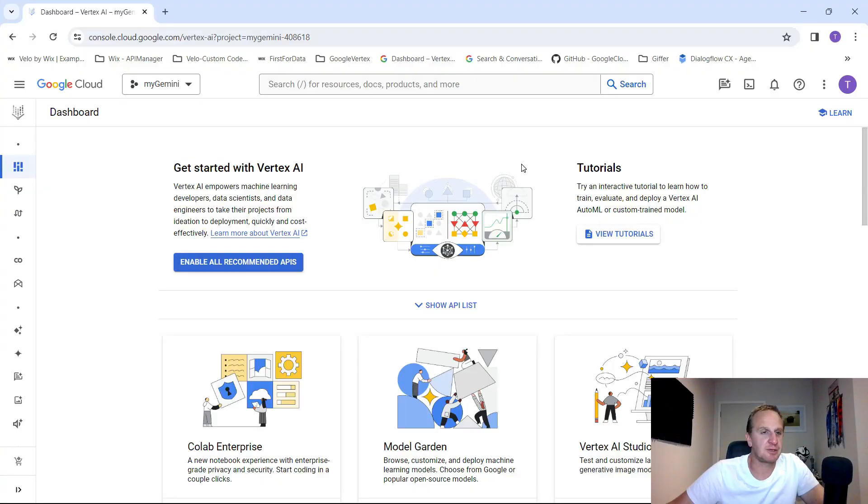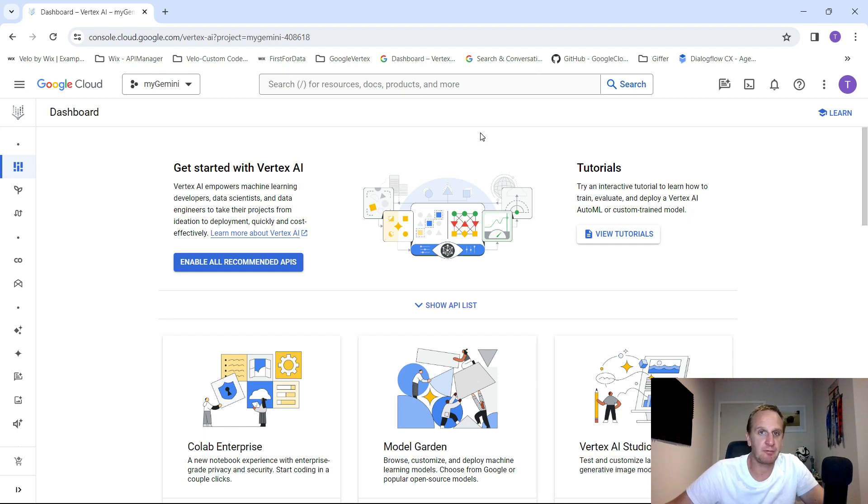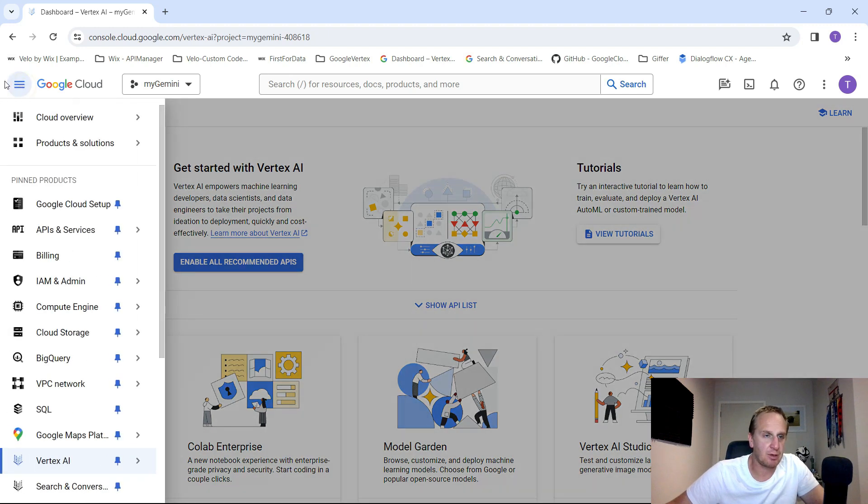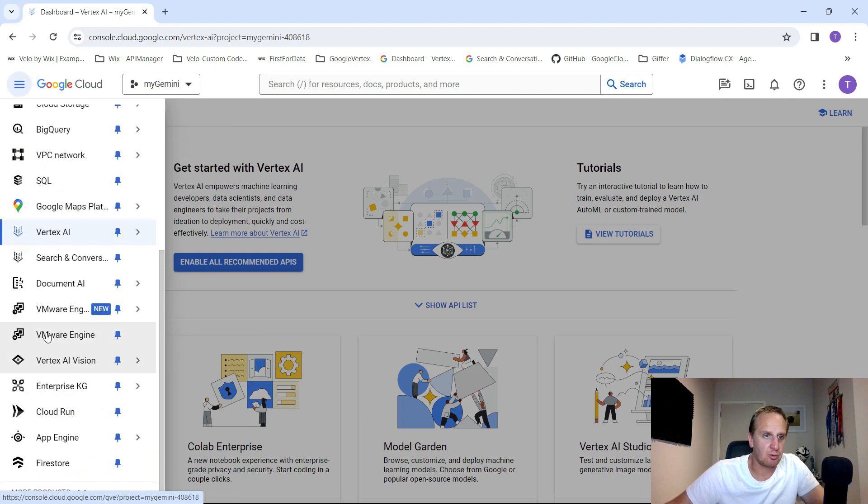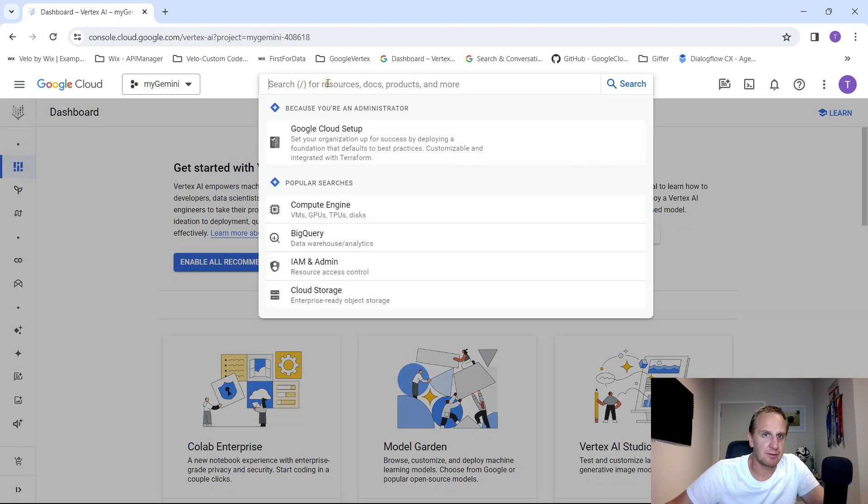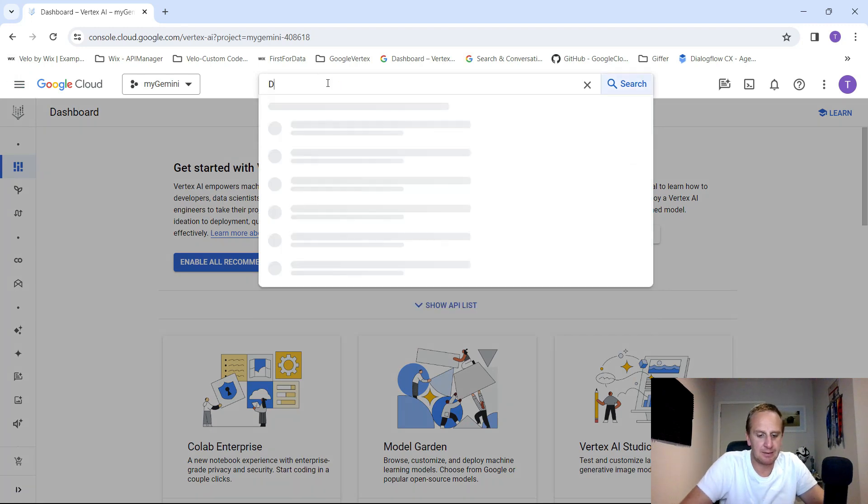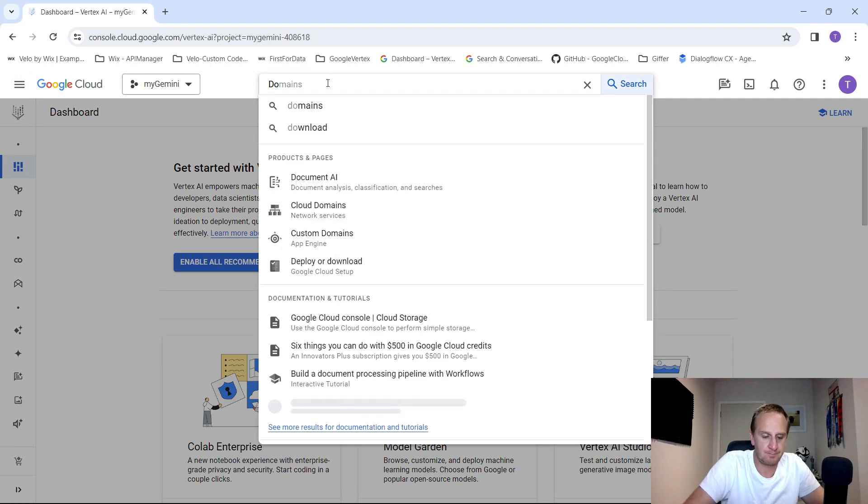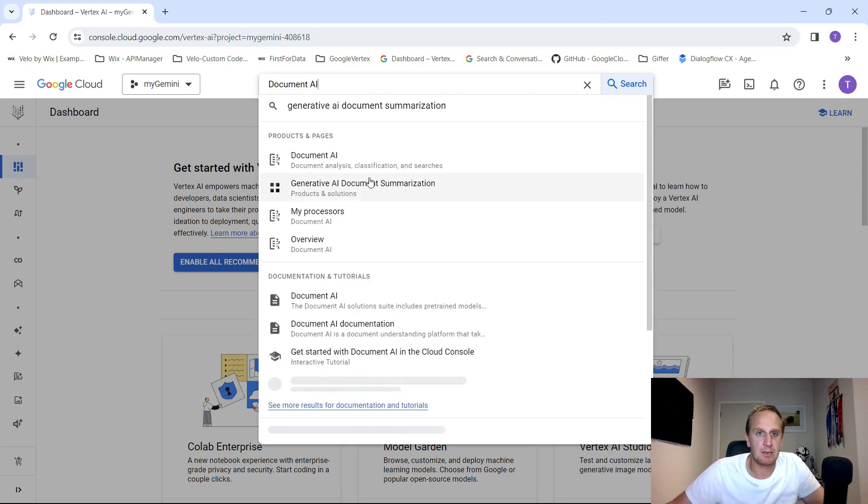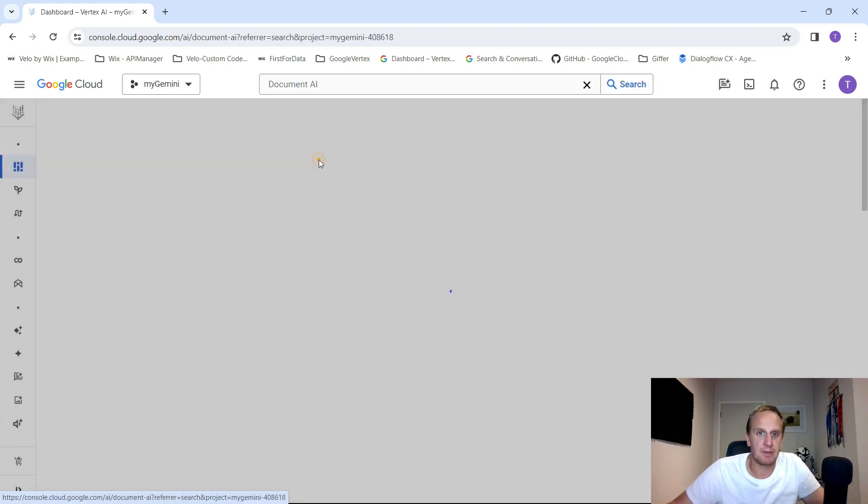What we're going to do is explore document AI today in the Google Cloud environment. If you haven't already, log into Google Cloud. If you haven't seen how to do that, check out one of my videos. So we want to find document AI, click on the hamburger icon over here and scroll down until you see document AI or you can type it in the top over here. It should bring it up.